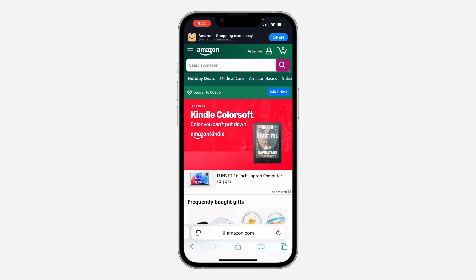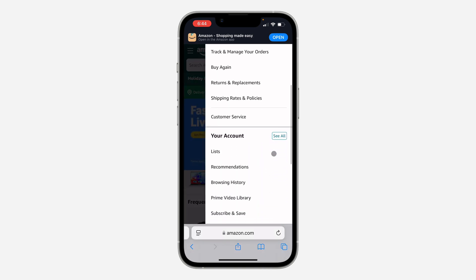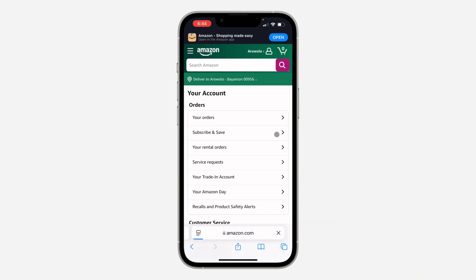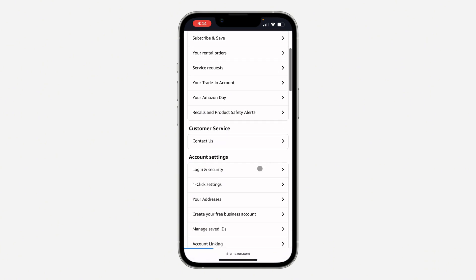Once you've signed in to your account, click on your name at the top. Once you click on it, scroll down and click on 'See All' in front of your account. Once you click on 'See All', scroll down and click on 'Login and Security'.